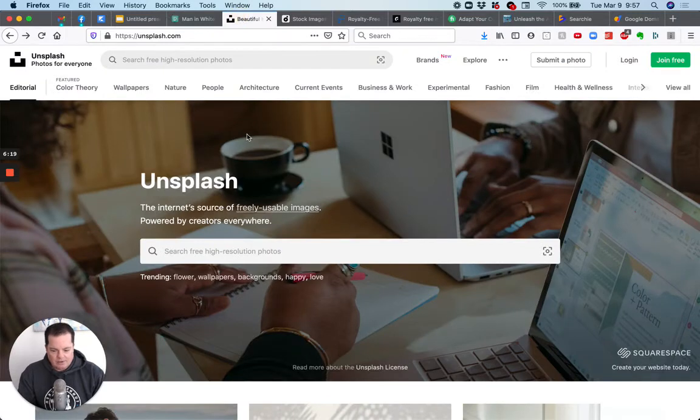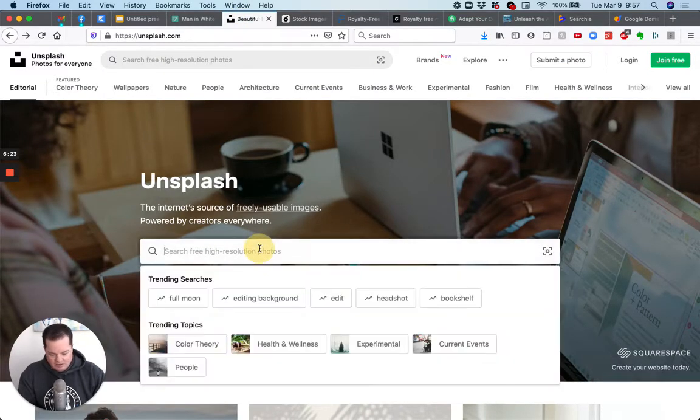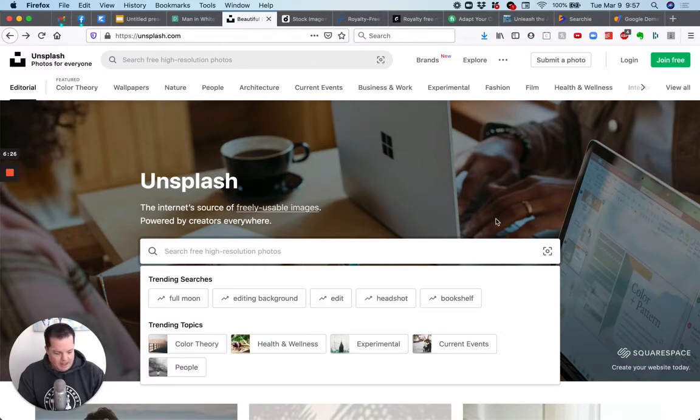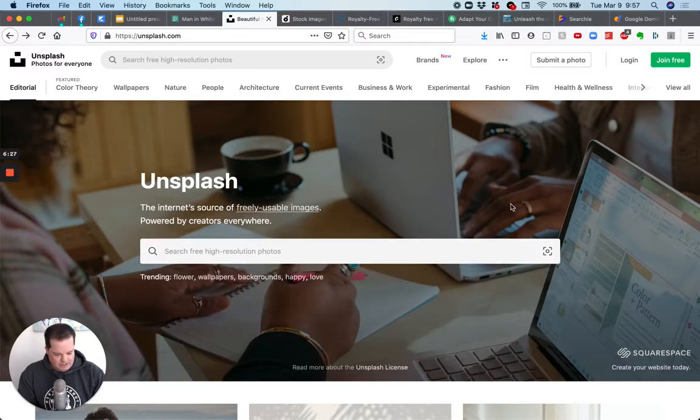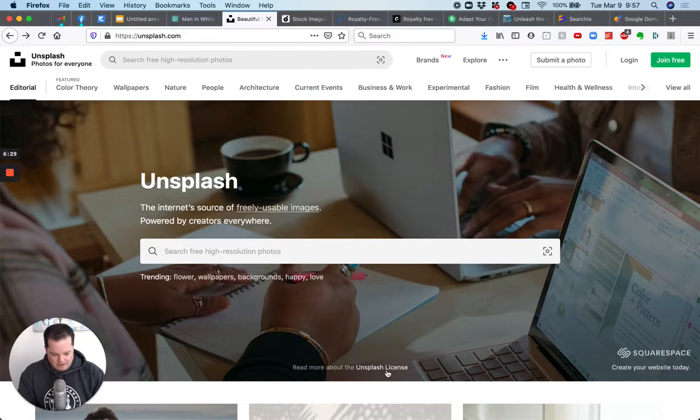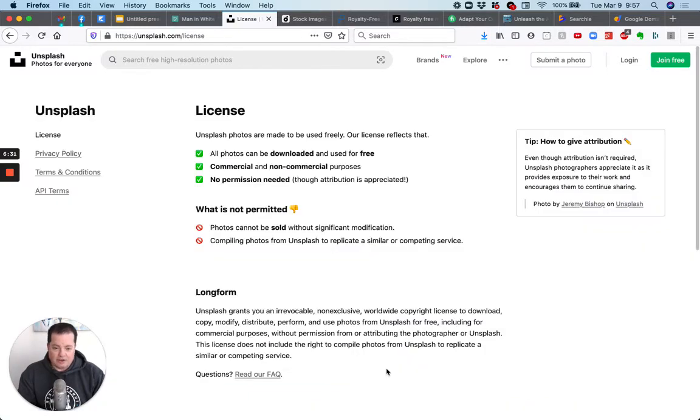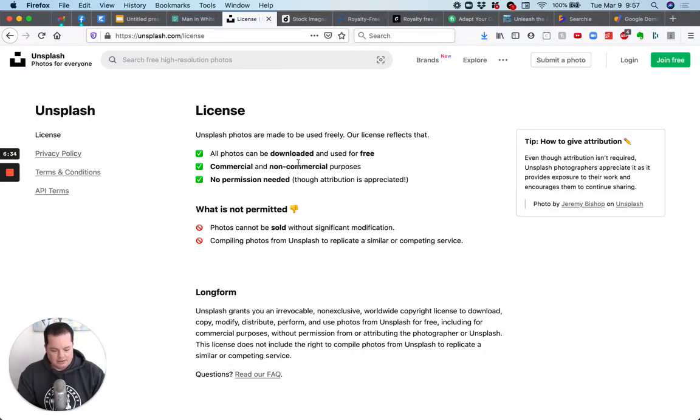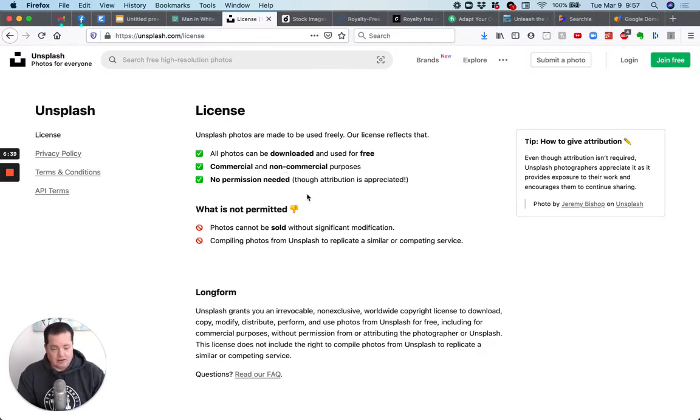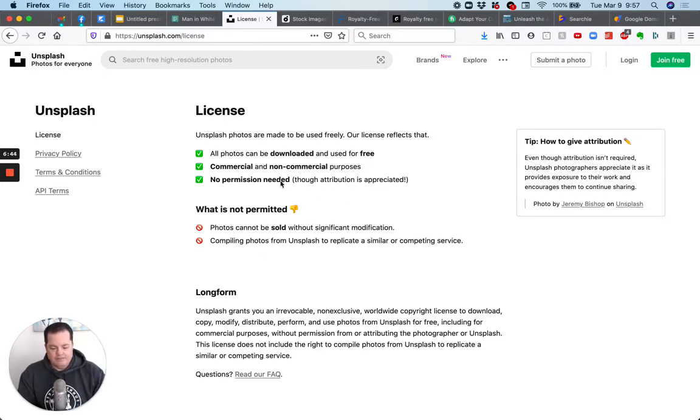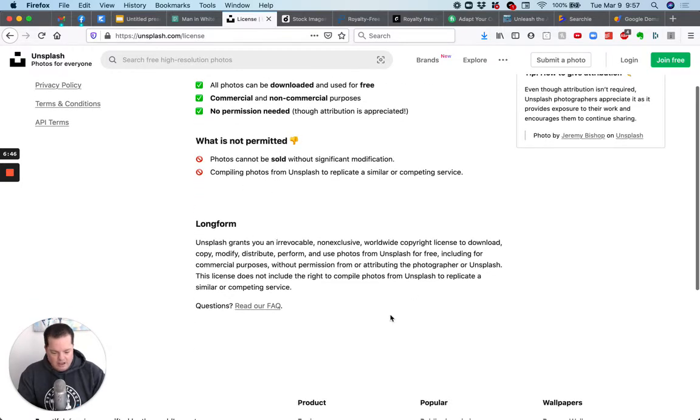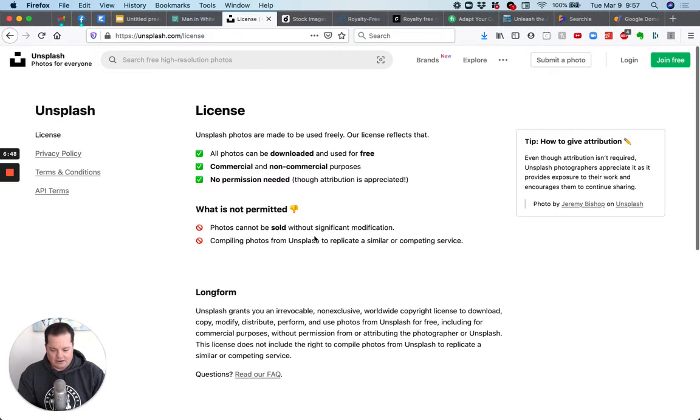The other one is called unsplash unsplash and same deal. You could just search here for photos. They also have videos as well. And you'll see, I saw this before the, the license, right? Read more about the license that if you click on it, this is what I talking about before this one says here, all photos can be downloaded and used for free commercial and non-commercial purposes. So yes, you can use it for your business. No permission needed, though attribution is appreciated. And then it tells you what you can't do. If you want to read the whole license, it's there for you in long form, but essentially you can use them.